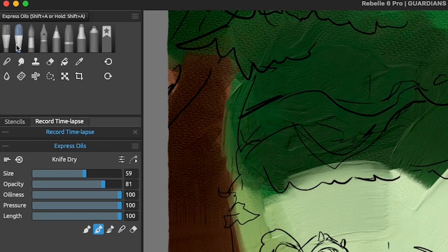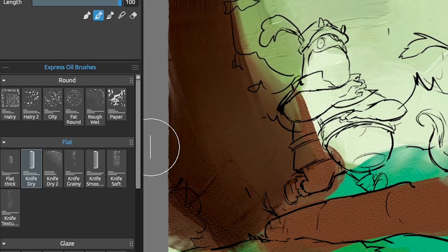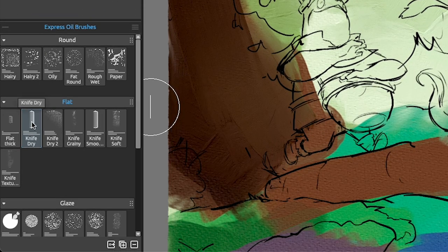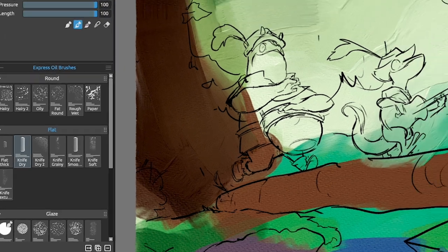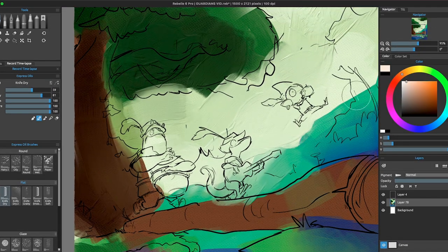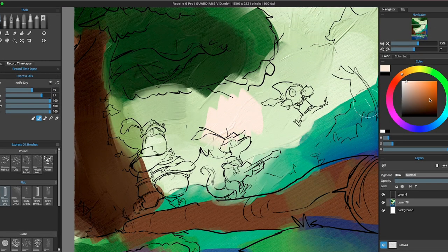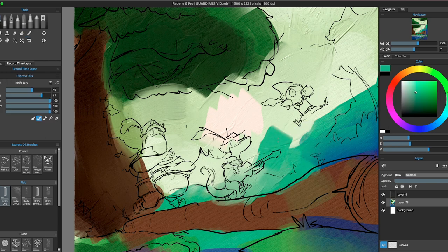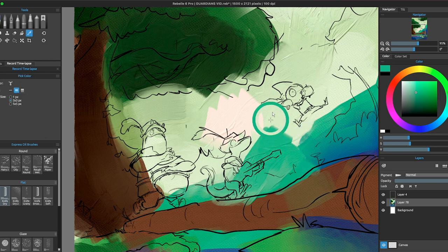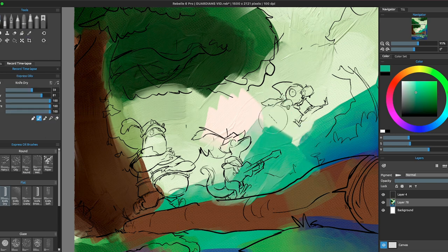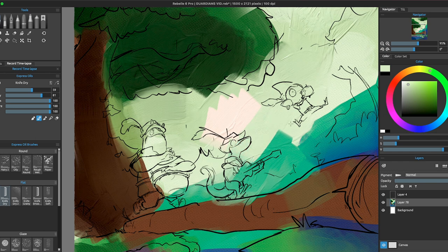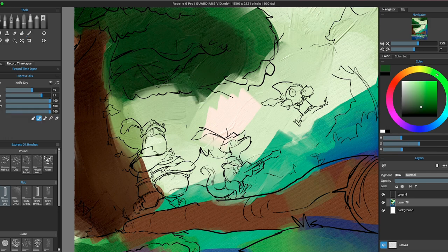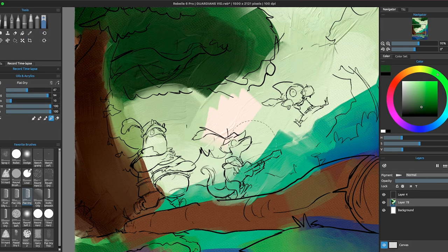If you switch to a new brush that doesn't apply painting texture, like the Express Oils, have in mind that you will be only applying color to the canvas. You won't be adding any texture here. Hey, but that's not bad! Express Oils are amazing brushes that are quicker, less demanding for your computer, and can be exceptional for sketching and doing an underlying painting.